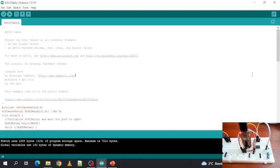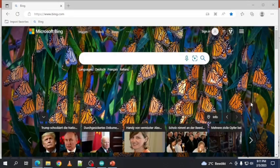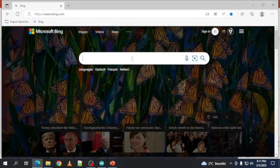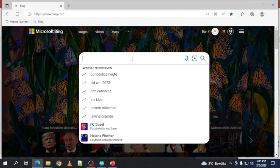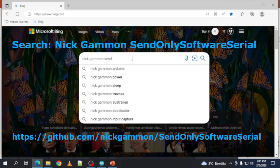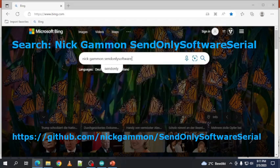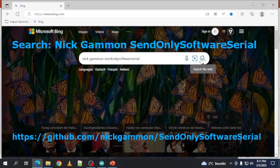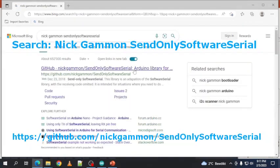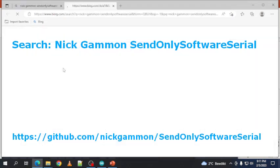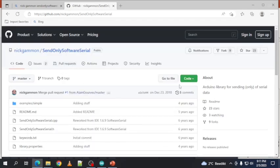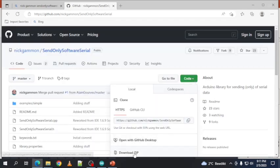It is not directly available in the library manager, so we will need to install that via the zip library. So, let me now explain the second solution which saves on memory and IOs. To download the zip library, open your search engine and type Nick Gammon Send Only Software Serial. And here's the GitHub page where you can find the zip library. I will leave a link in the description.